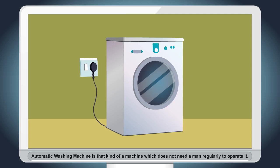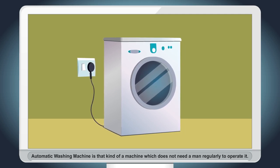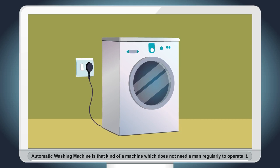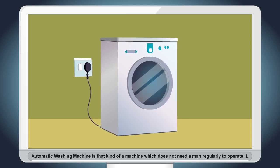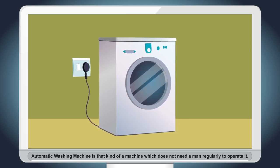Automatic washing machine is that kind of a machine which does not need a man regularly to operate it.